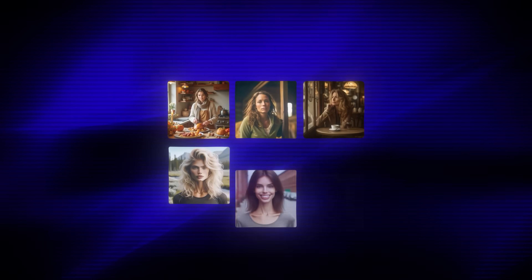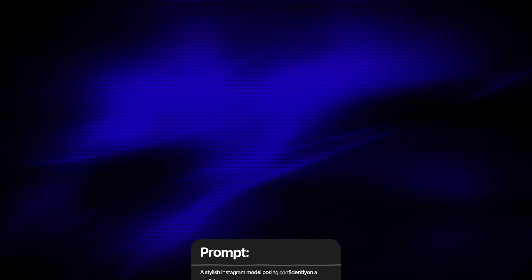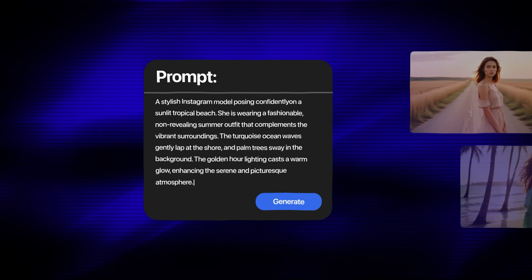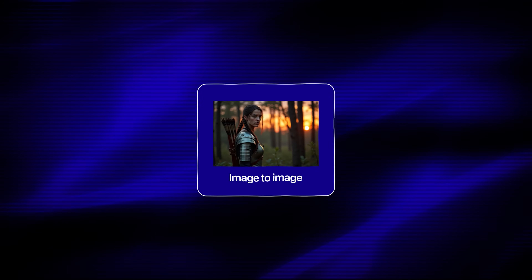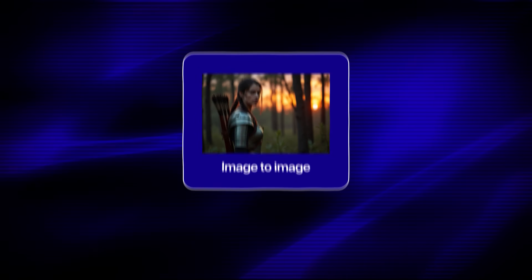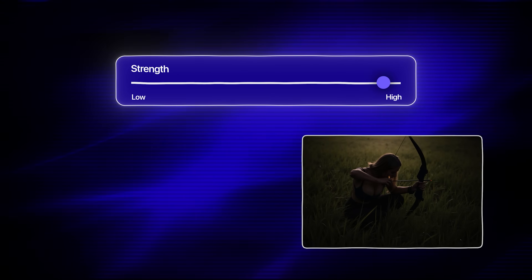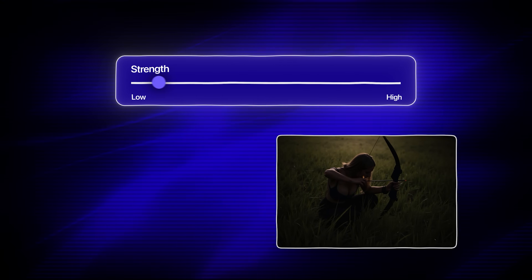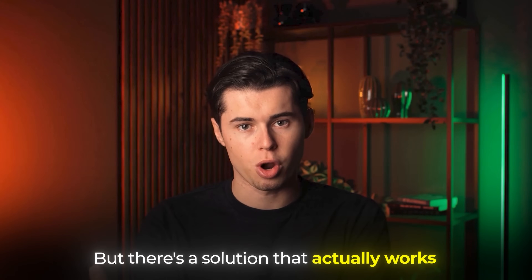So why do most AI characters look so inconsistent? It's because standard AI models don't have memory. Each generation is completely independent from the previous one, so no matter how detailed your prompt is, you'll still get variations in your character's appearance. Some people try to use image-to-image features to maintain consistency, but they either use too high or too low strength settings. If the strength is too high, the AI completely changes your character. If it's too low, the AI can't change the pose or scene at all. But there's a solution that actually works.